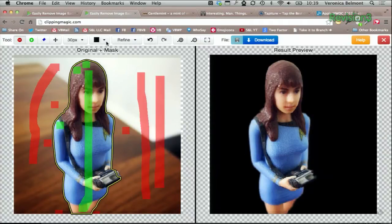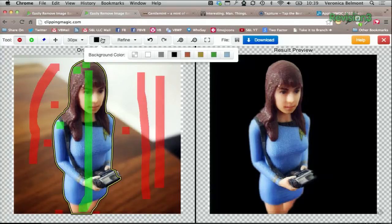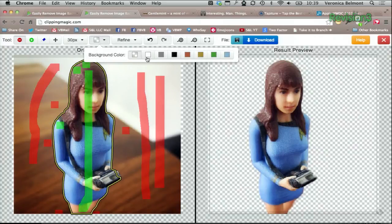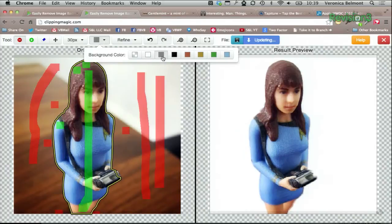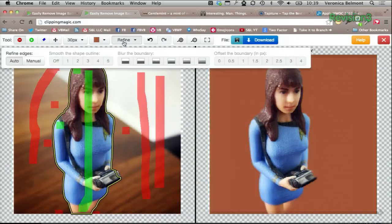You can also change the size of the brush using the selector tool right here. You can also change the background color. We can do transparent, white, gray, black, and other various colors here.